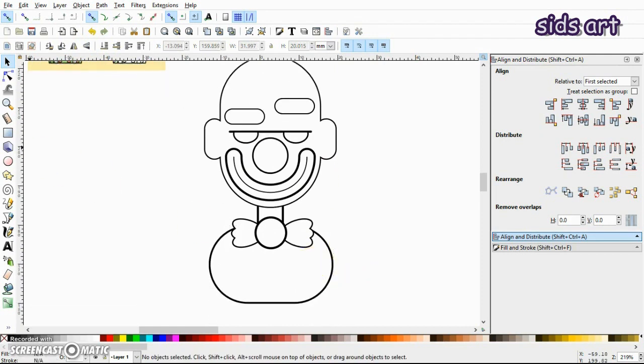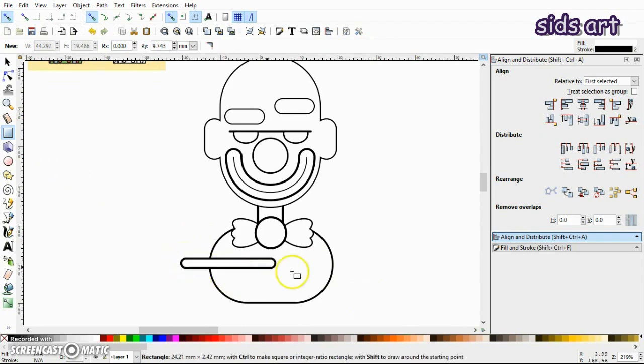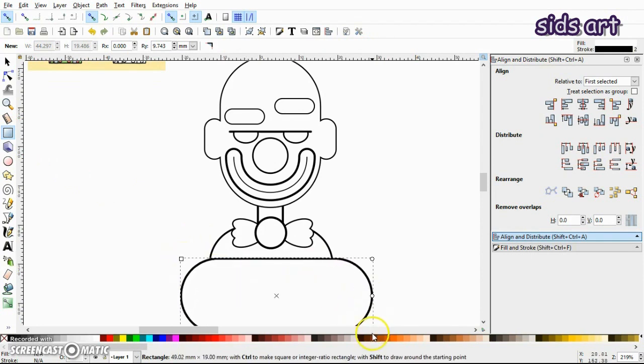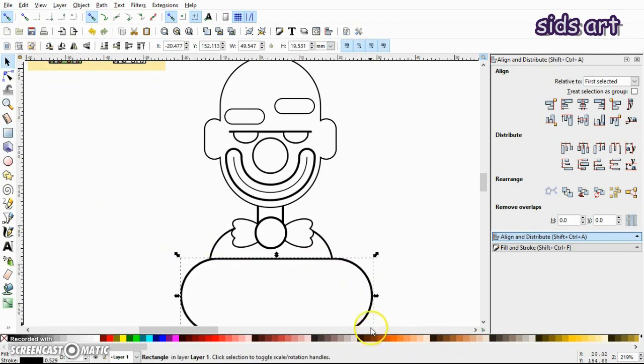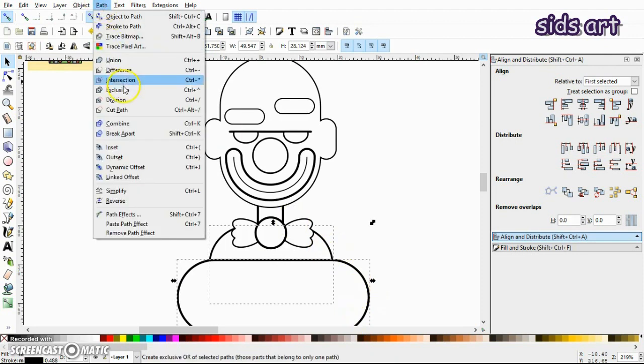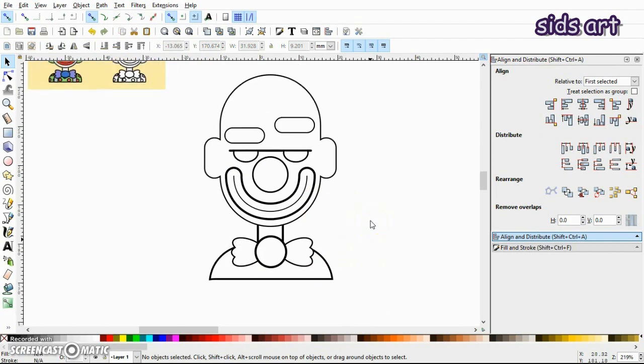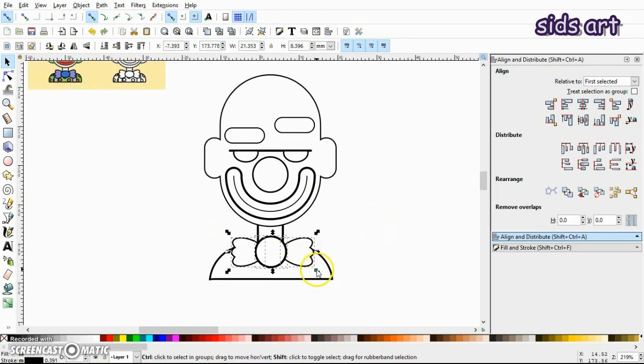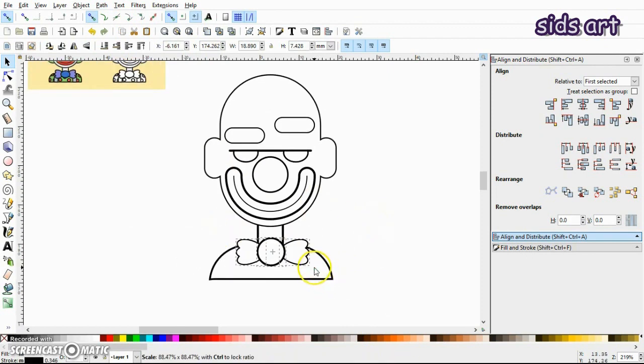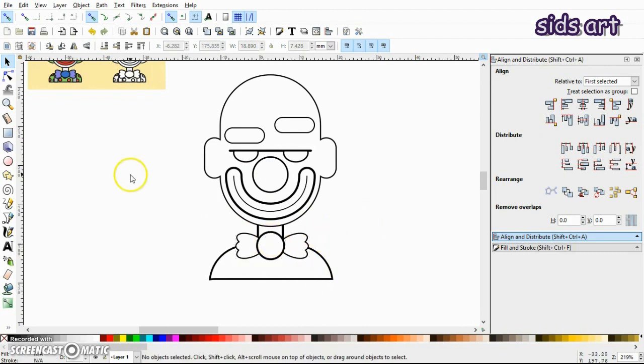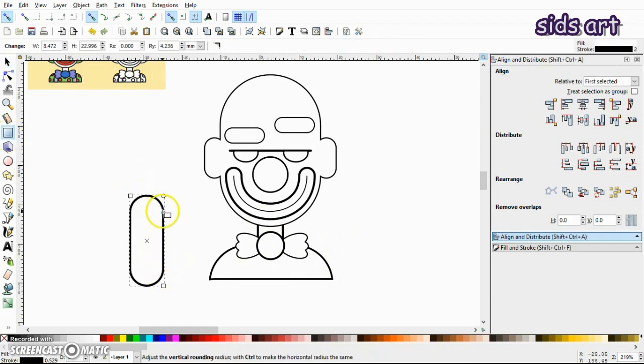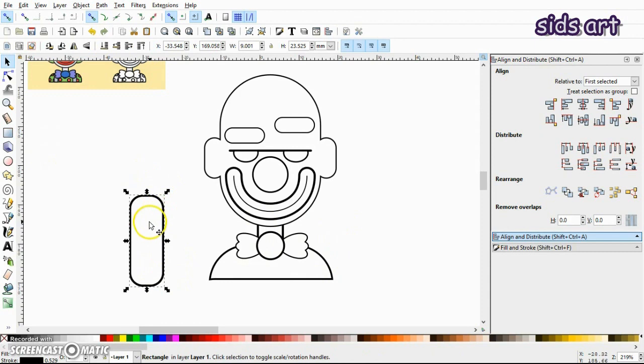Now I'll select another rectangle bigger than this and select both of them. Go to Path and Difference. And I'll make one rectangle like this.